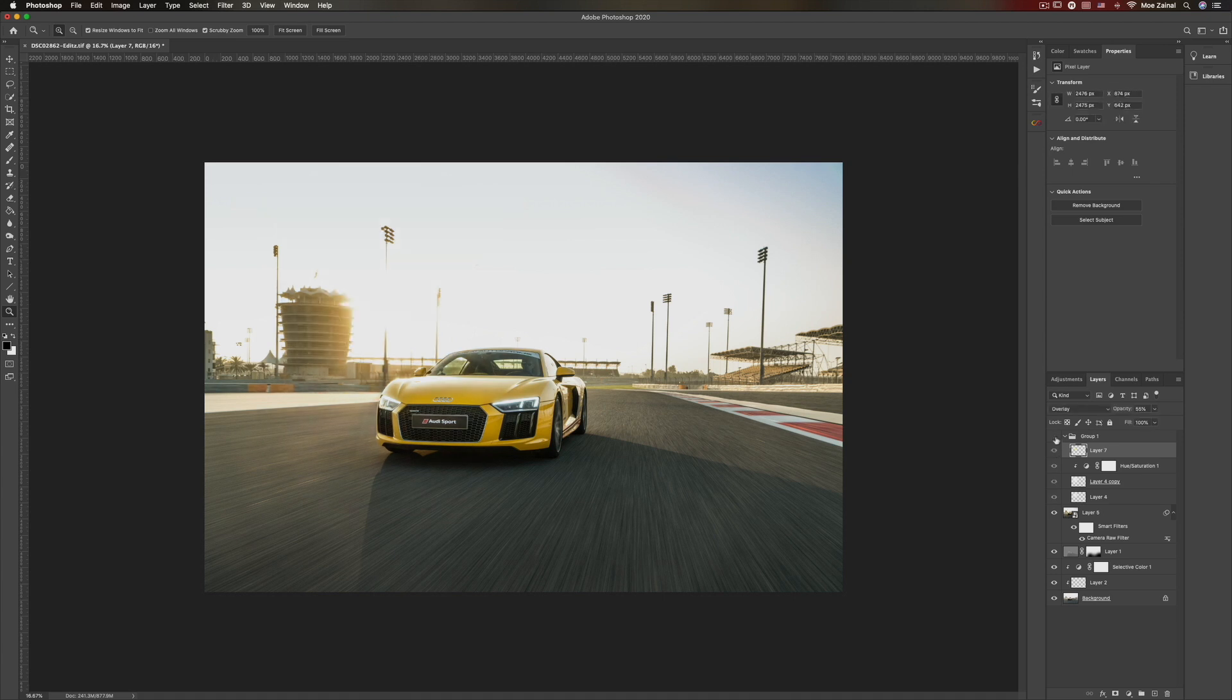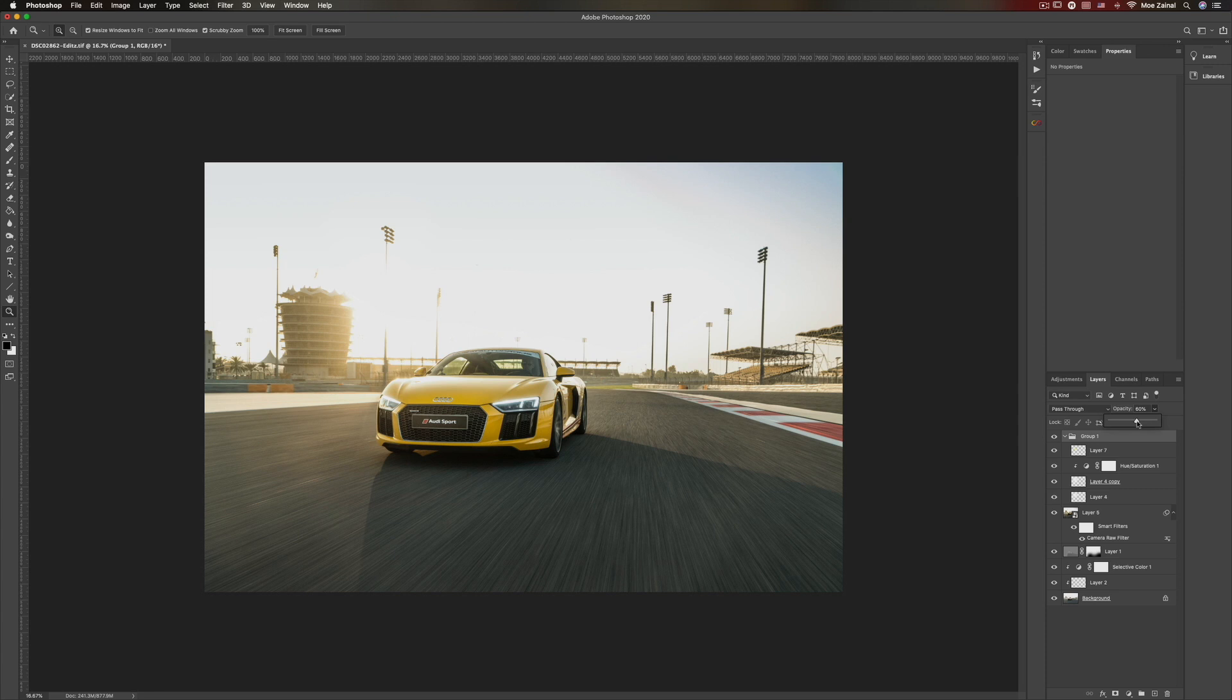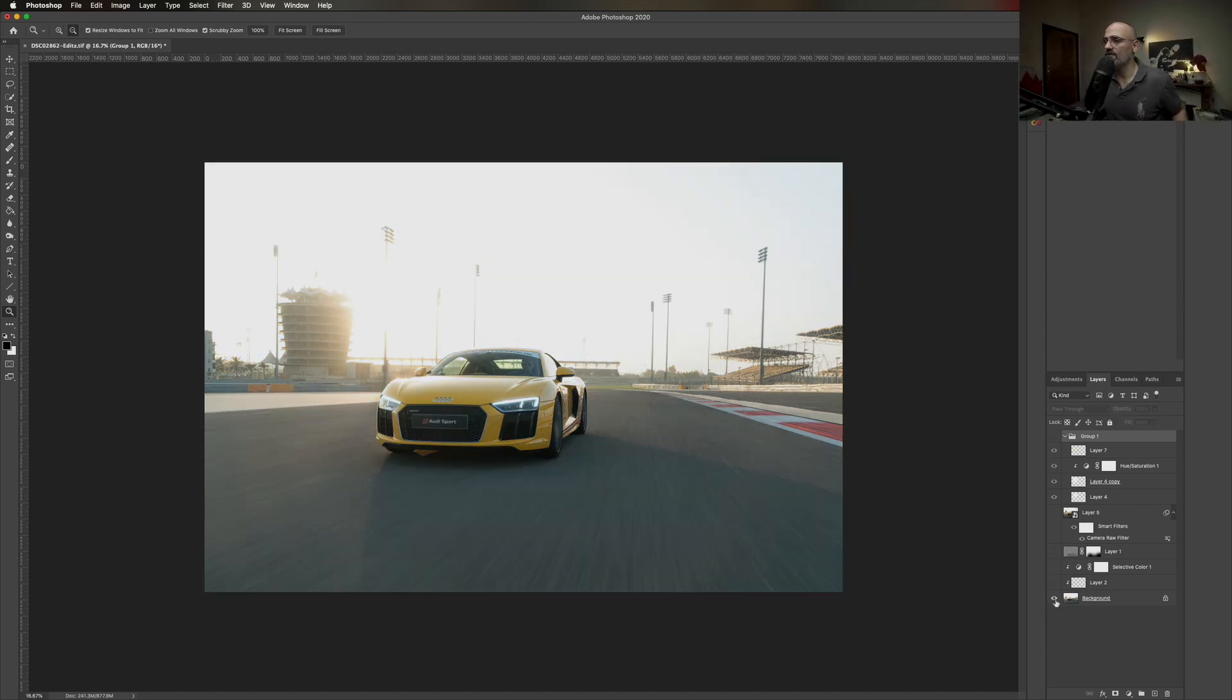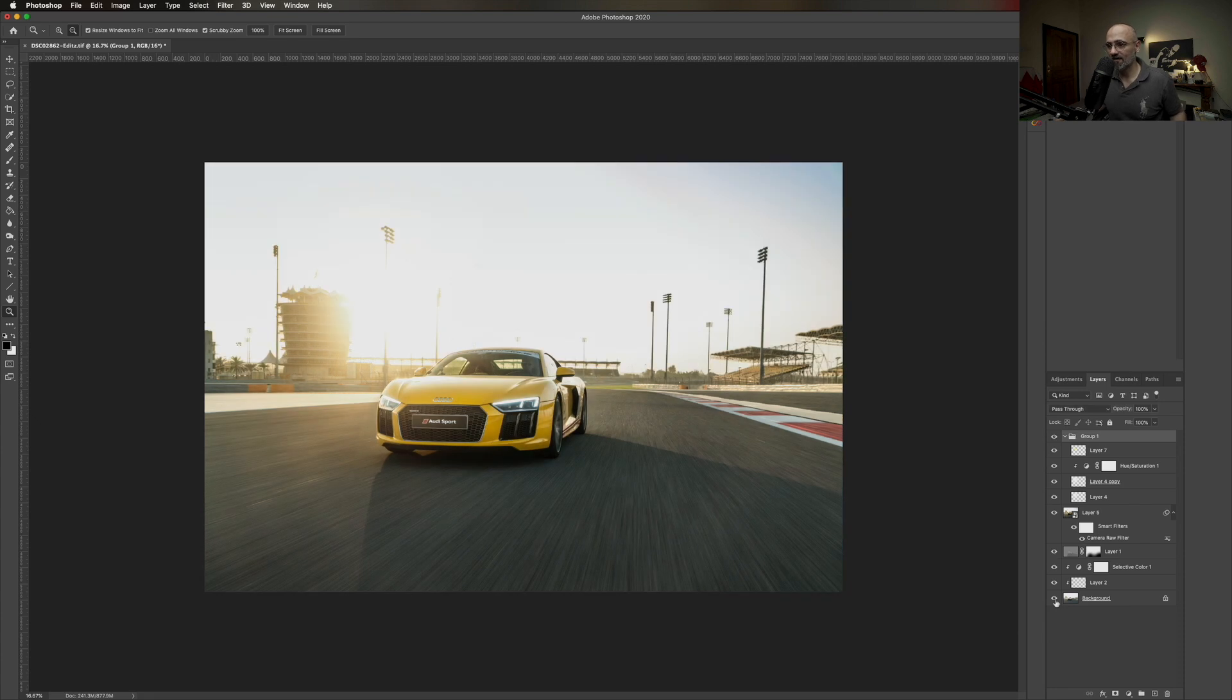So let's have a look at the before, after, before, after the sunflare. I think it looks great. And you can always control it from the main group folder, just the intensity of that effect. All right, so have a look one more time. So this is the before, and this is the after.